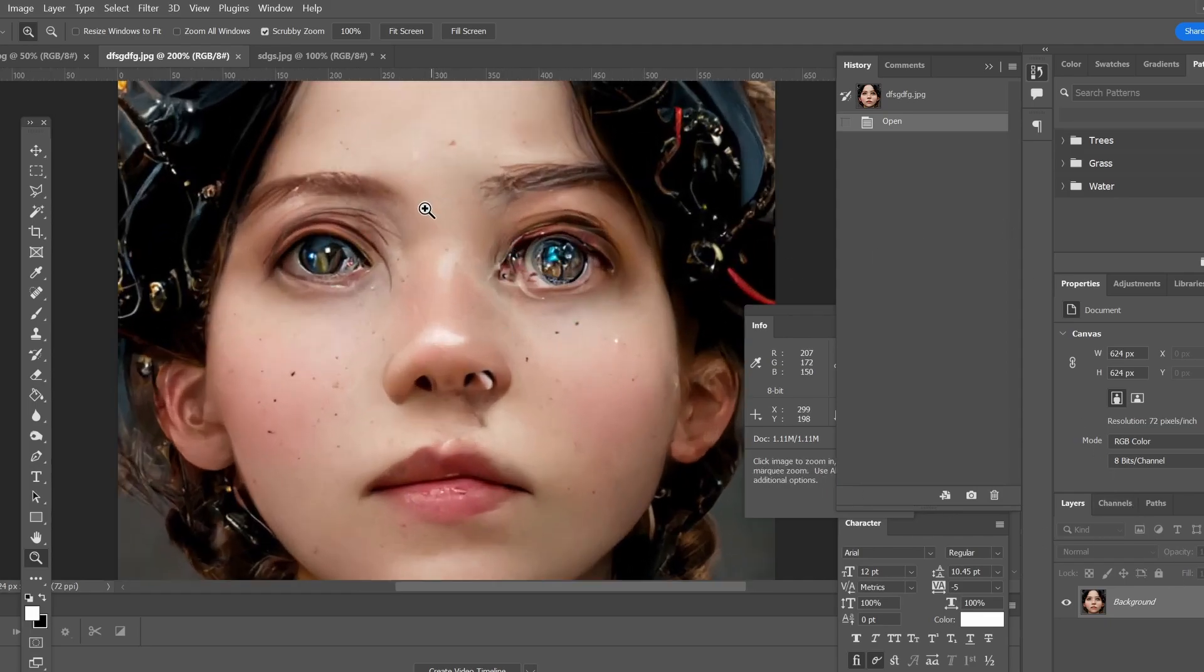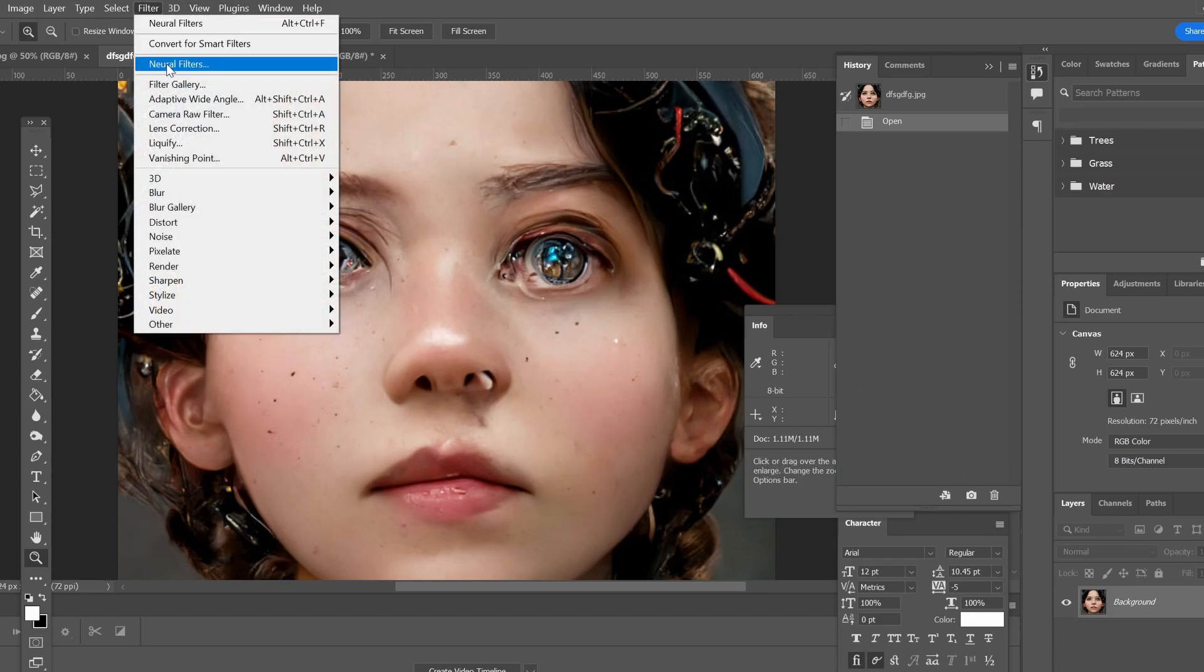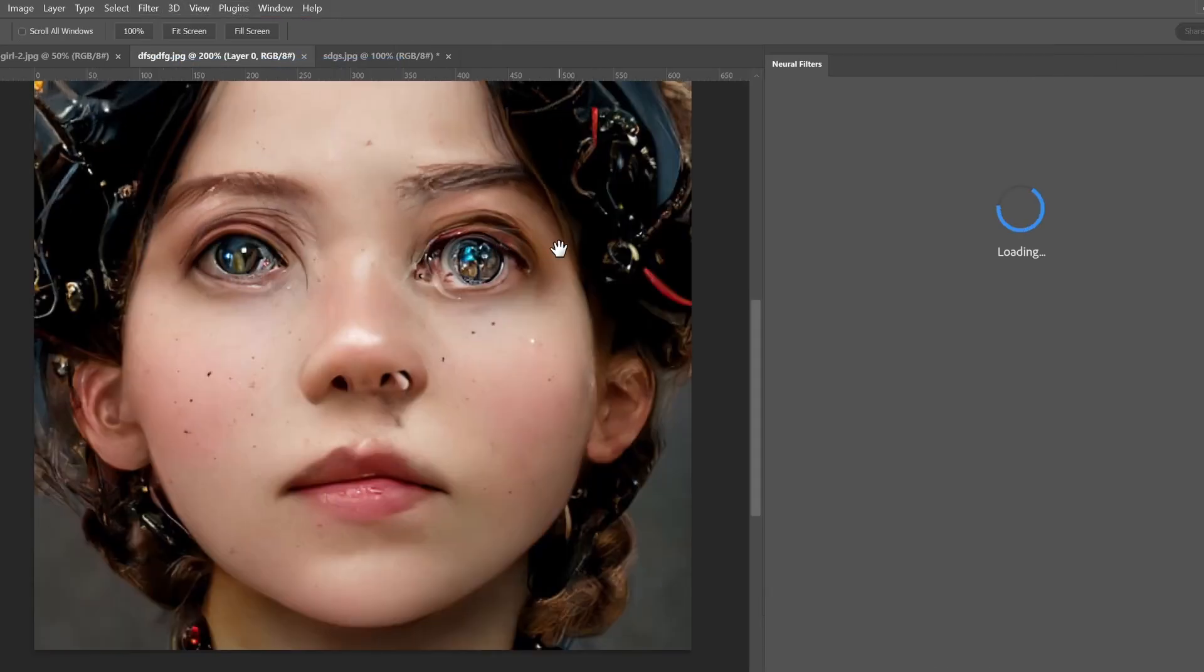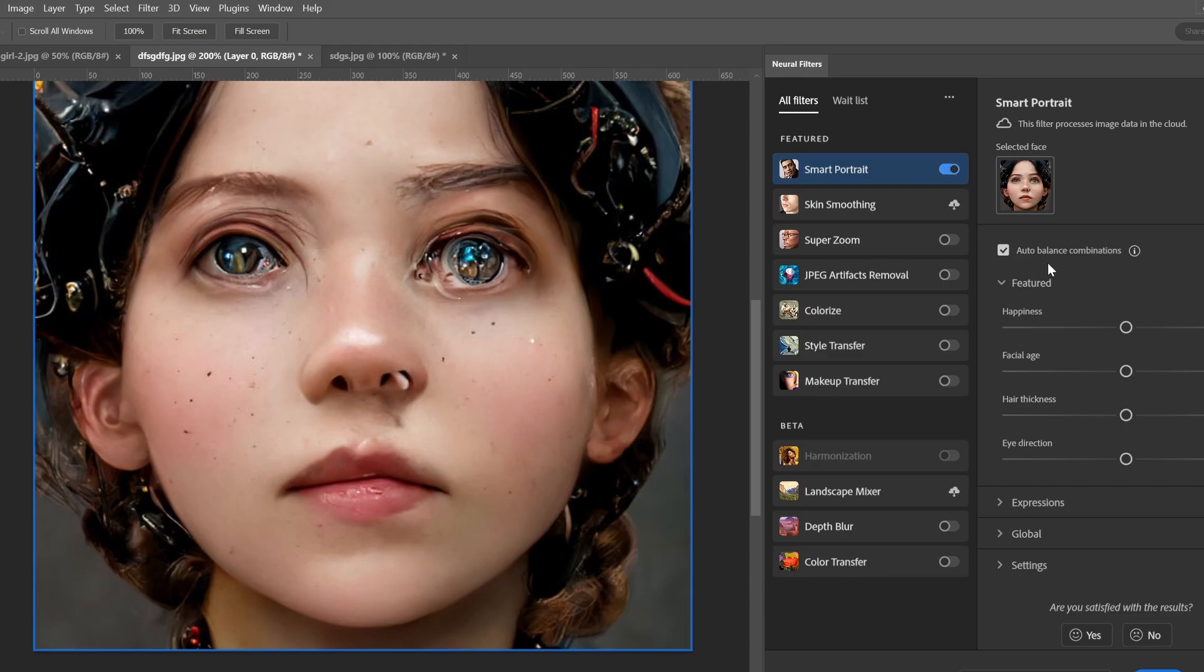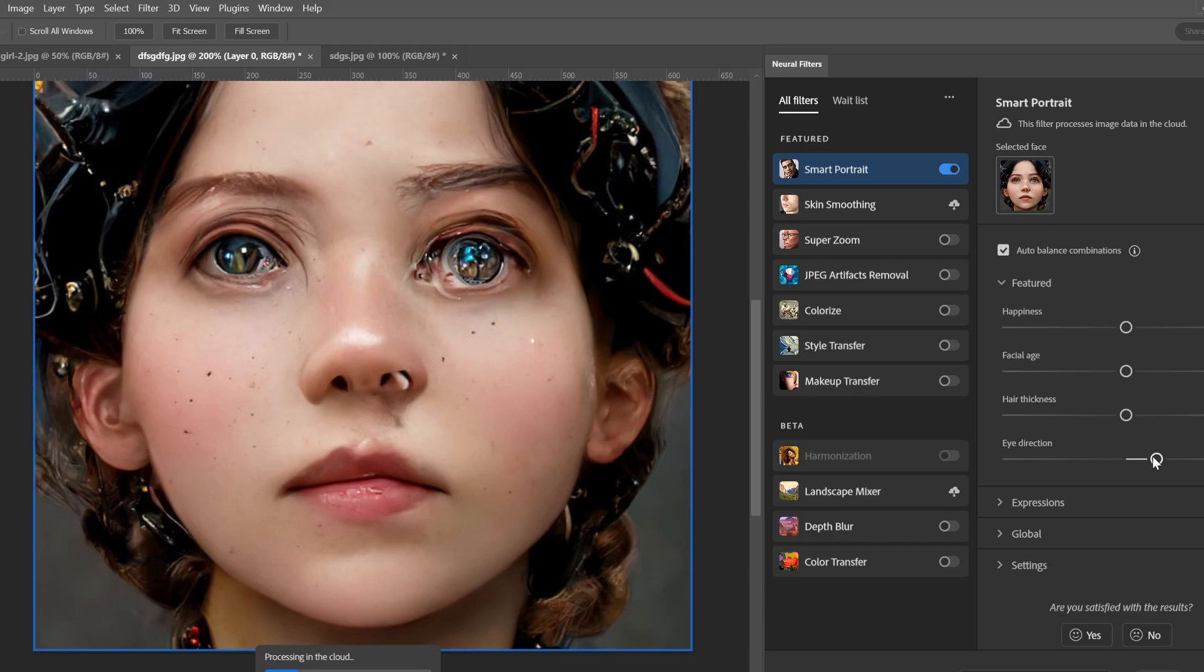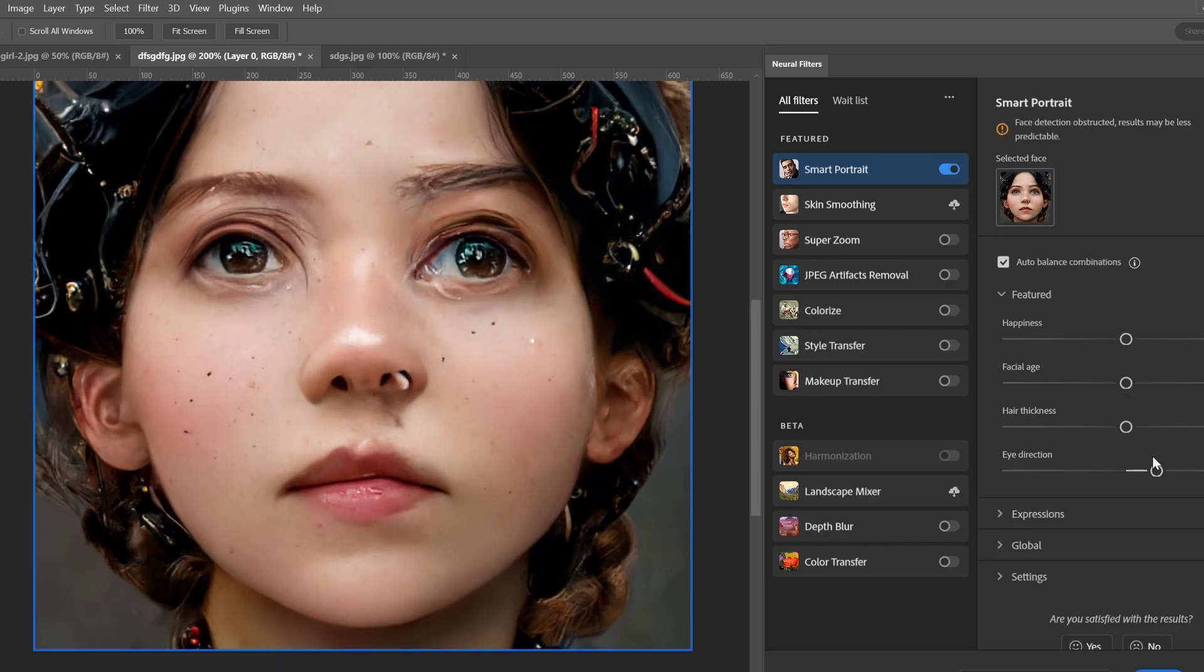This is another one. This is something you get with Midjourney if you don't use it. It has the test P for example, so we're going to try it as well. So we're going to go to Filters, Neural Filters, activate Smart Portrait. First we're going to change the eye direction.